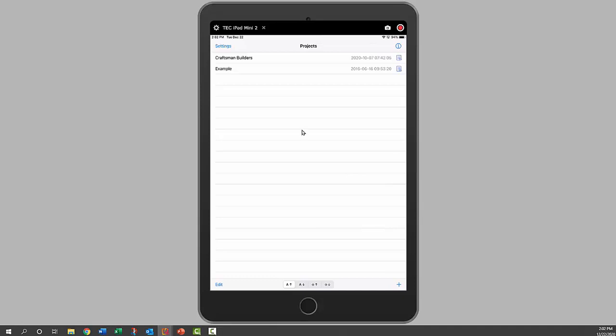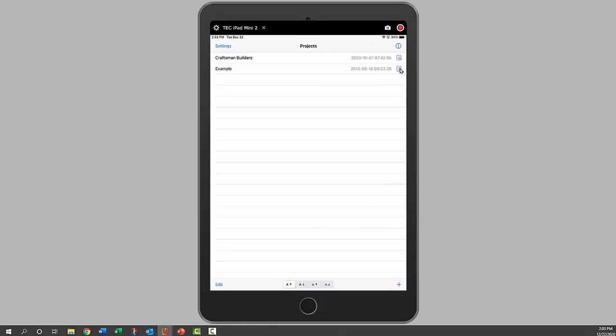We can also make a copy of a file, and where you might want to do that is if you've done a test for a builder building and you want to test another building. You can make a copy that way you already have that customer information in there and you can carry that over to the next one by clicking on the icon on the right here.